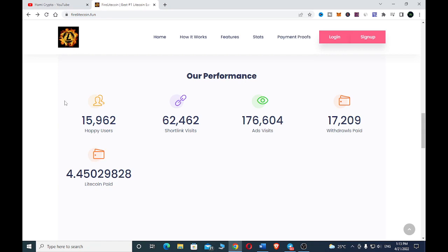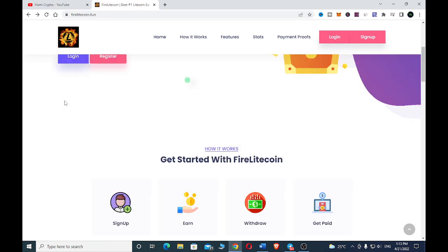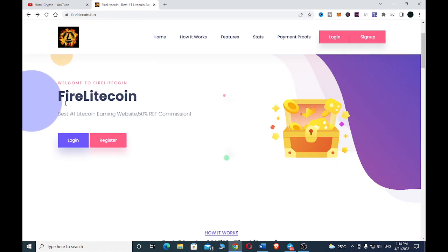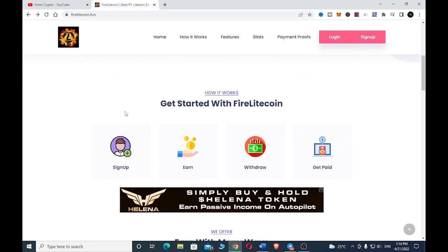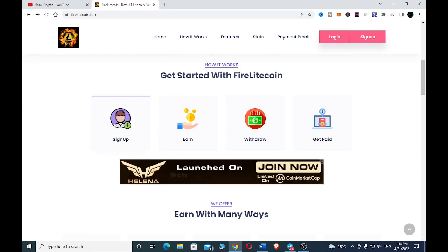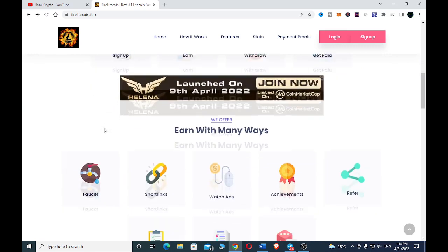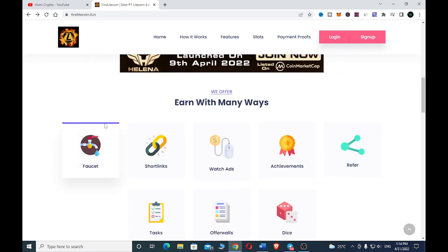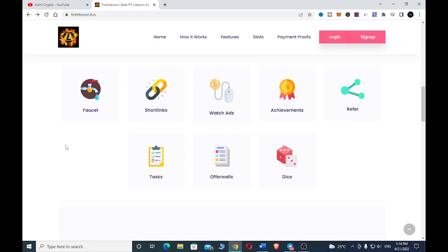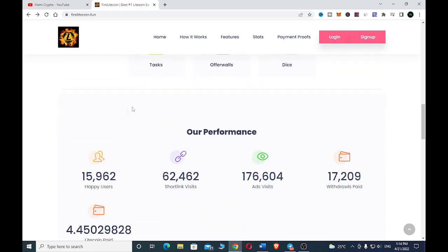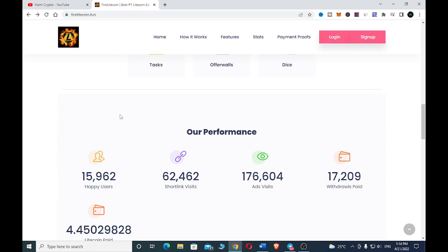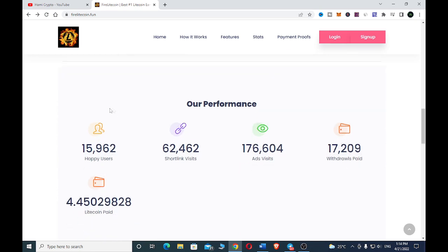The first site to earn free Litecoin is called Fire Litecoin.fun. Currently we are on Fire Litecoin.fun, the number one best Litecoin website. If we scroll down a little bit, this is how it works: you sign up, you earn, you withdraw, then you get paid. These are some of the services they offer — a faucet, short links, watching ads, tasks and offers, and also dice.